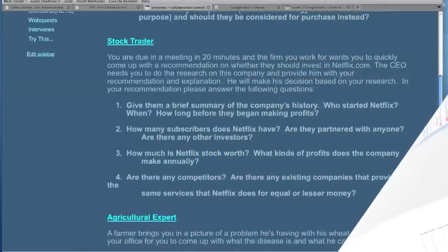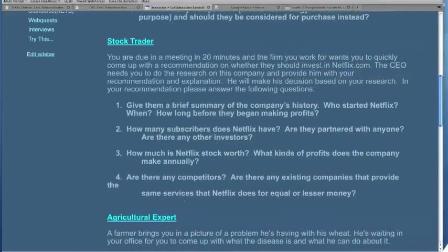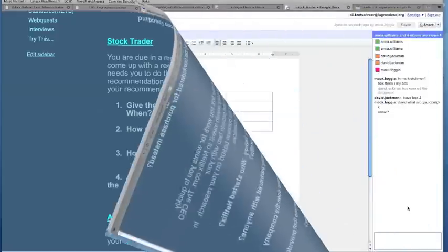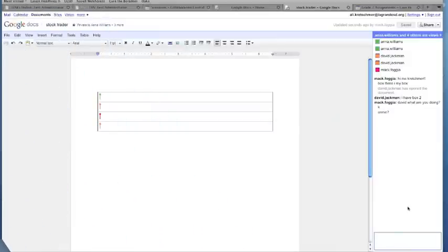Students are now going back to the webpage to look at their role-playing assignment. They know that they are a stock trader. They work for a firm who is going to invest in Netflix. Their job is to research and compile a document about Netflix.